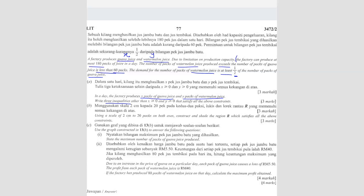The first sentence says the factory can produce at most 180 packs of juice in a day. 'At most' means maximum 180 — cannot be more. So that means X plus Y should be less than or equal to 180, because the maximum is 180 and it cannot be exceeded.